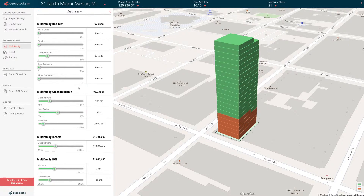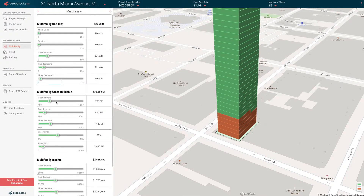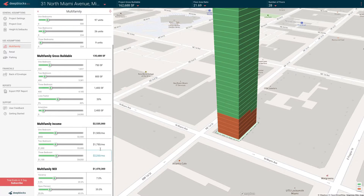So multifamily, of course, has your units — how big they're going to be, if there's loss factor and amenities, how much you're going to make per unit. So if we increase the two bedrooms and the three bedrooms, you have a different income assumption for each of these units.